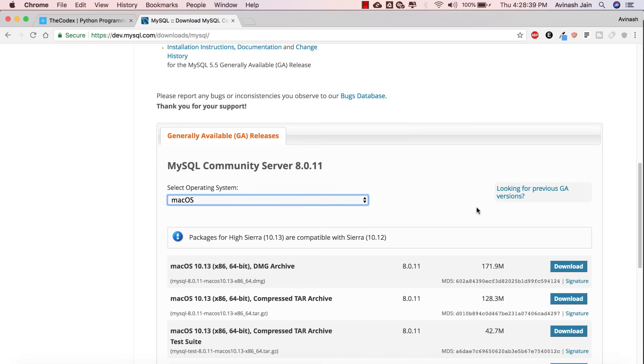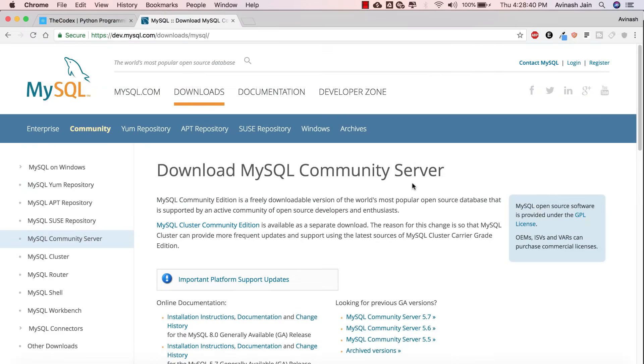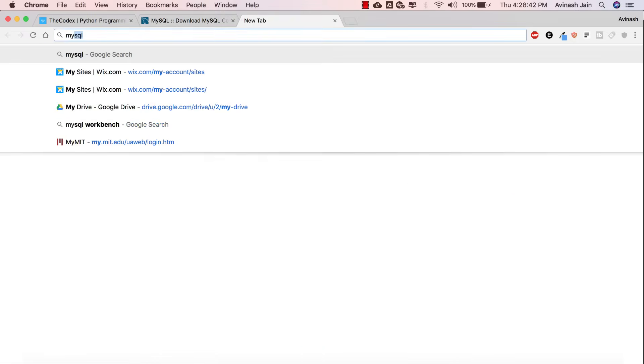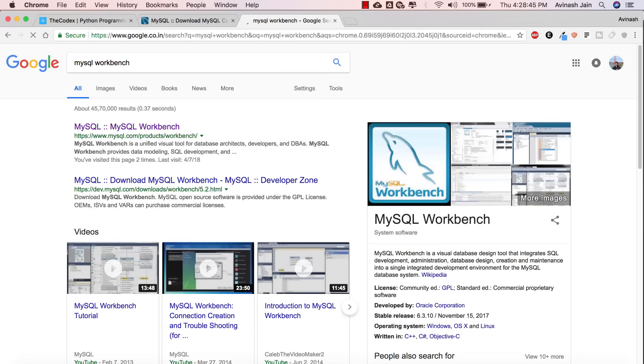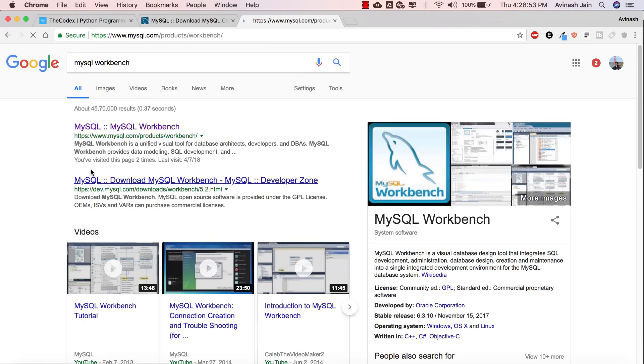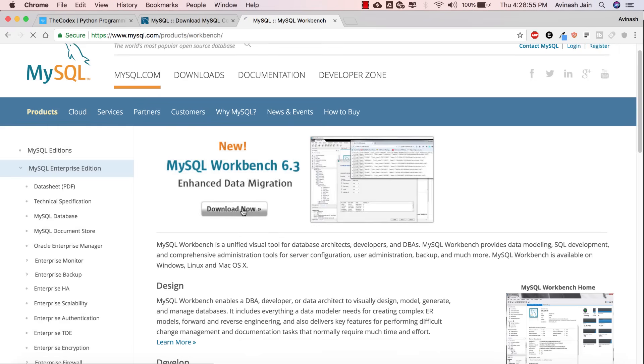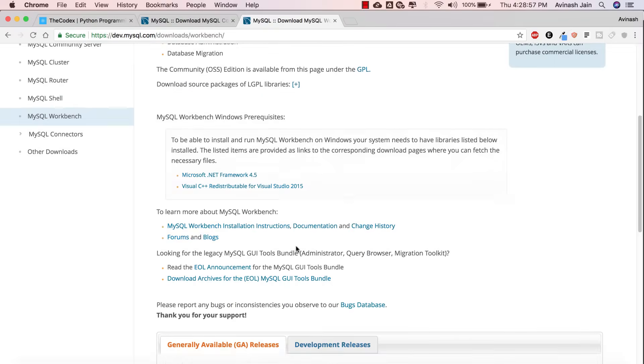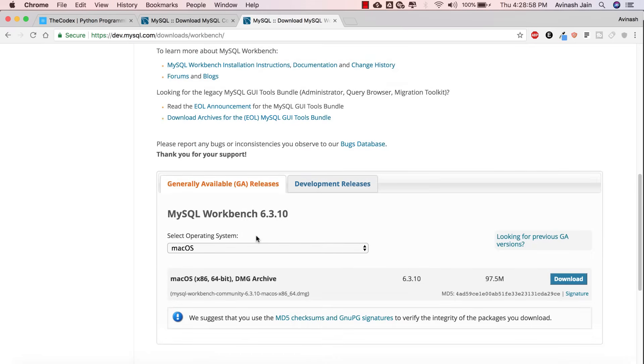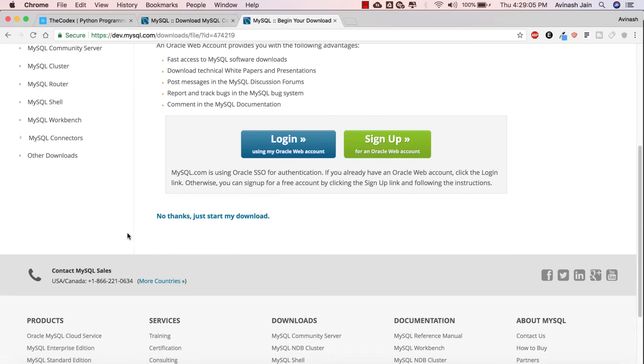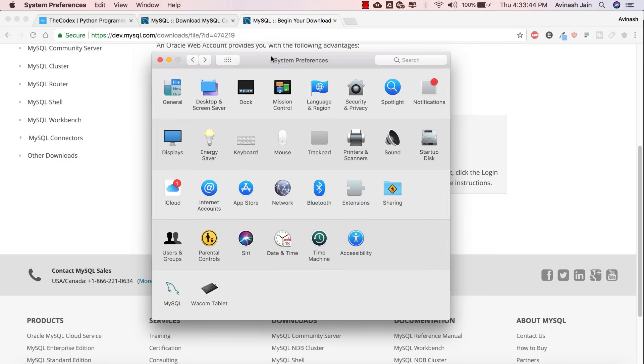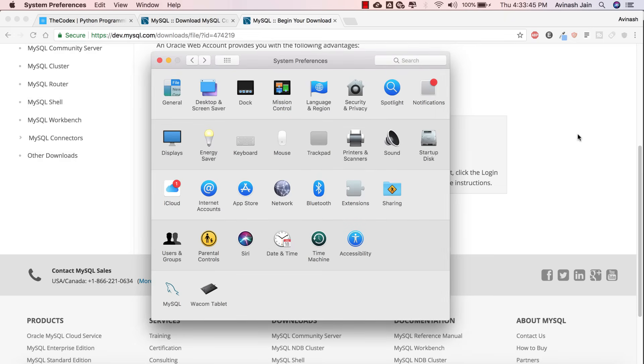The second thing that you're going to need is MySQL Workbench. So search MySQL Workbench. This is basically a UI for us to view our databases, to manipulate them, etc. It's much better than just working with code. Go ahead and click on MySQL Workbench and install this. Download now, and then if you scroll down, you can choose your operating system and hit download. You'll have two things downloaded: one is your MySQL server, the second is your MySQL Workbench.